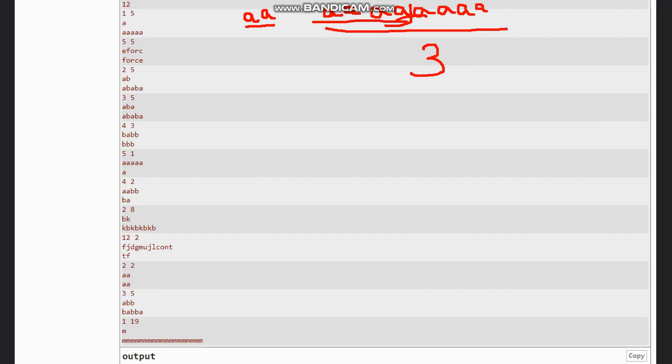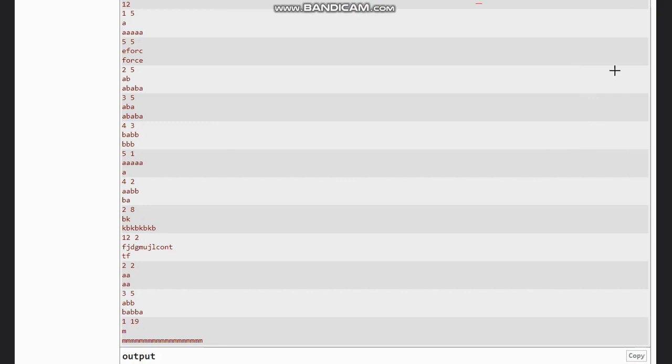So like this we need to have the count. Now to get this count, you can very easily do appending the string. Like if you have 'eforce' here, so if you write this 'eforce'.